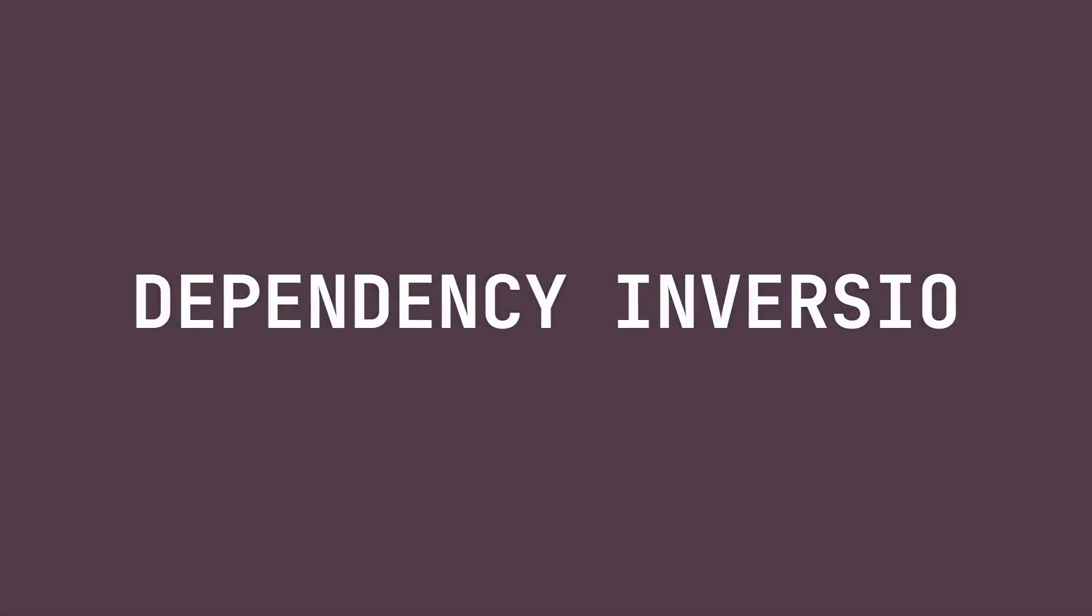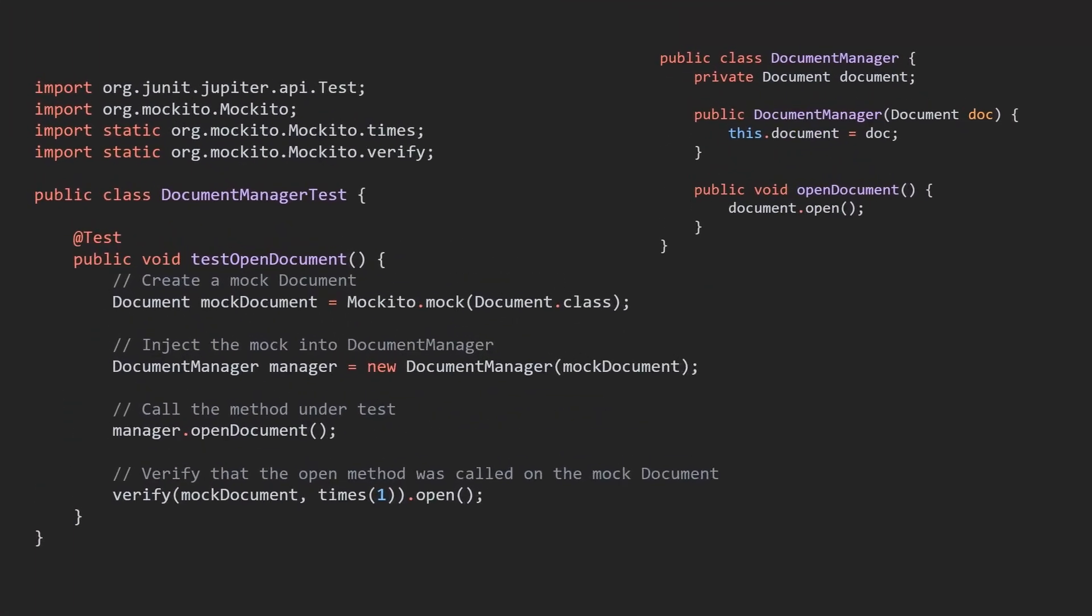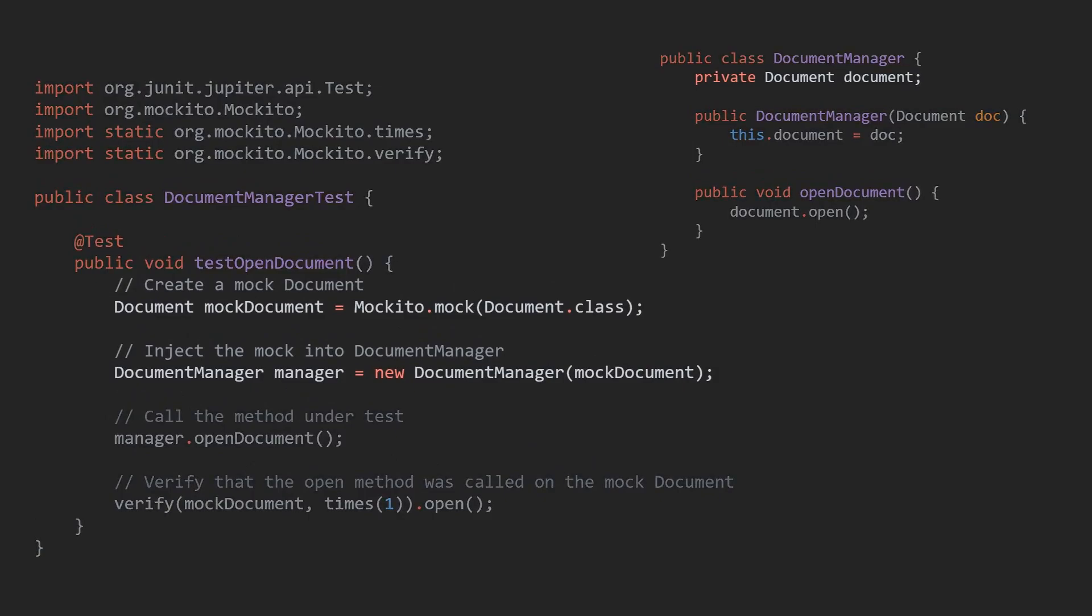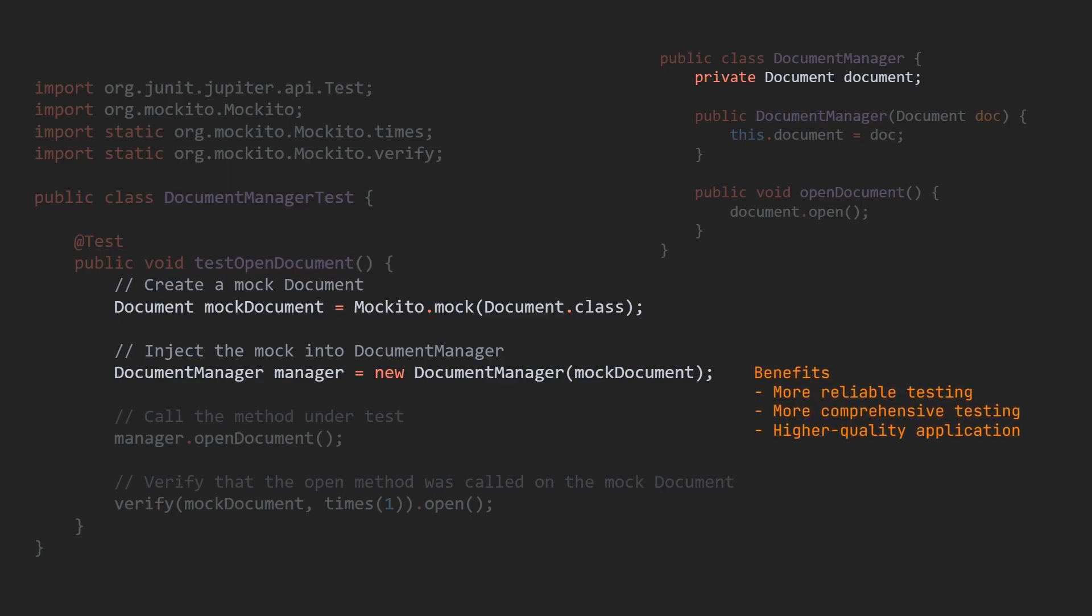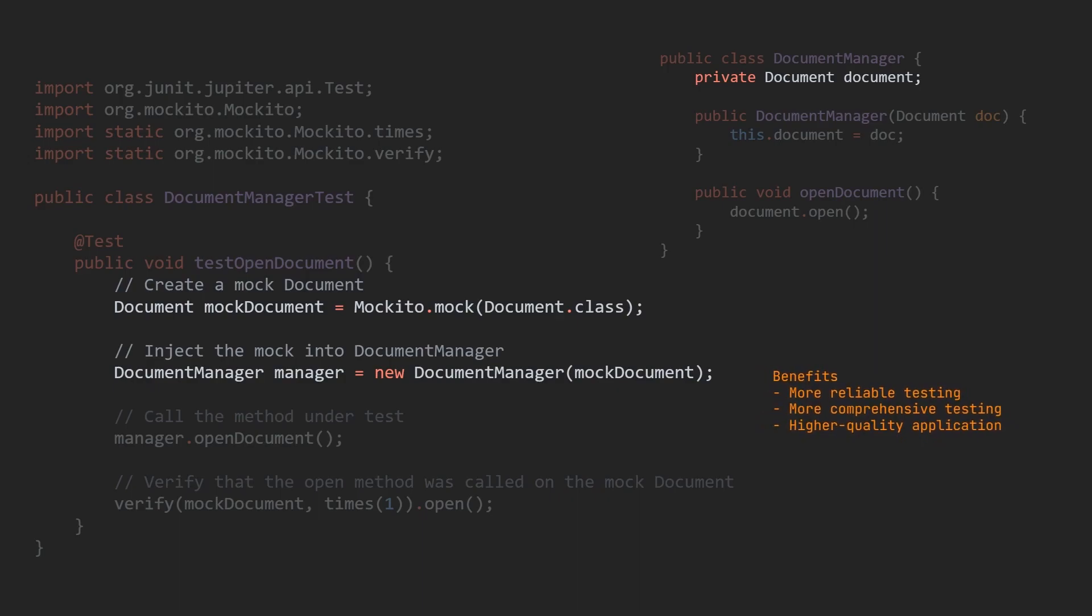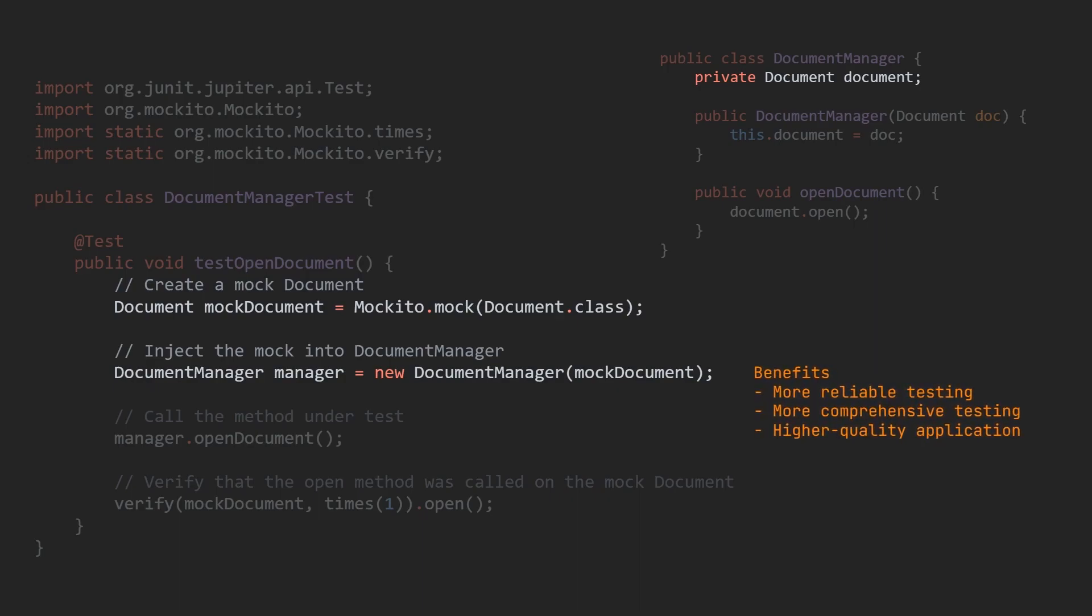Easier testing: Since the factory pattern promotes the use of interfaces, it becomes simpler to create mock objects for testing purposes. This can lead to more reliable and comprehensive testing, ultimately resulting in a higher quality application.